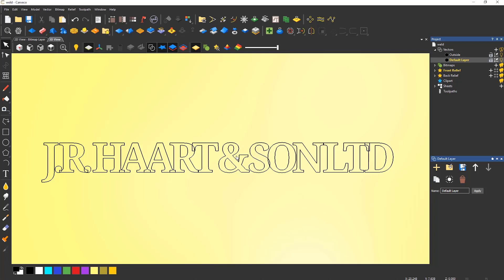One thing that you need to watch when using the Weld Tool is internal islands — for instance, when merging some text that overlaps. This would take quite a while to trim manually, but the Weld Tool trims it automatically, providing that you follow a simple rule of not selecting the internal islands, as these areas will be deleted.